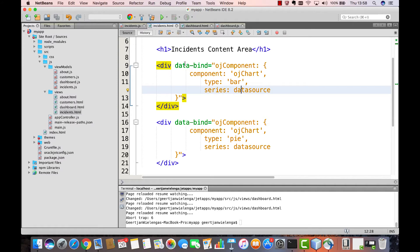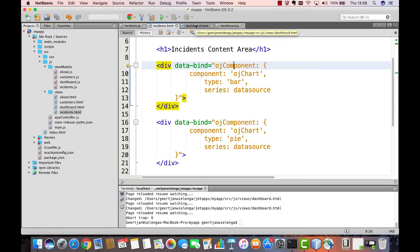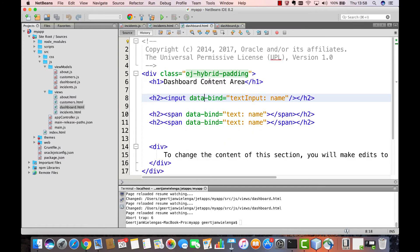Again, we see the data bind attribute. And what you should see here is that the data bind is set to OJ component, instead of, as in our previous example, to text input or to text.